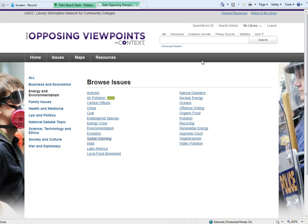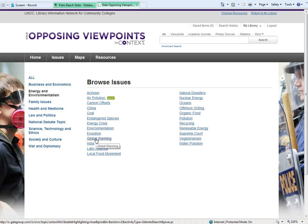Here we have several issues that we can browse. As you look through this list of various things, perhaps one stands out to you. For instance, global warming. Maybe global warming is something of interest, so we click on that.